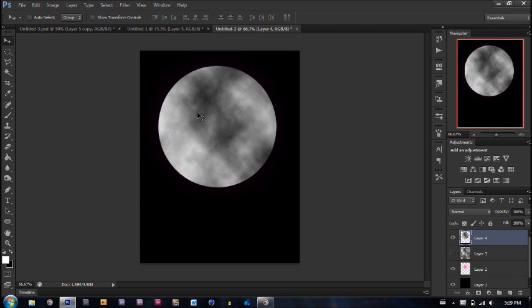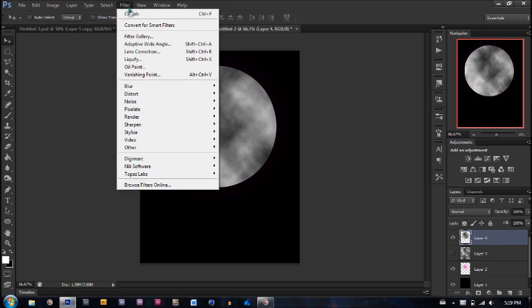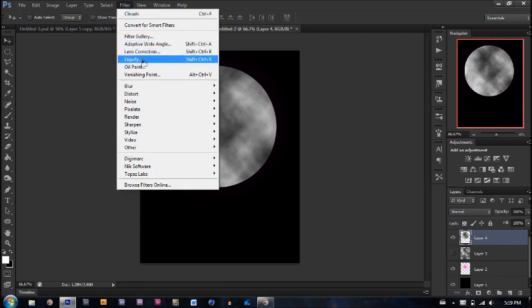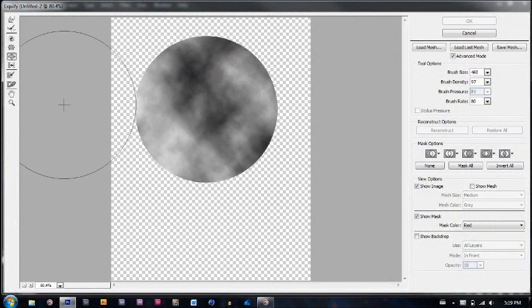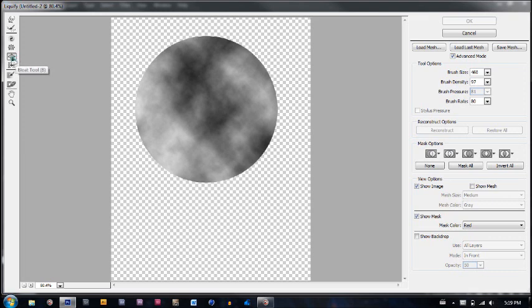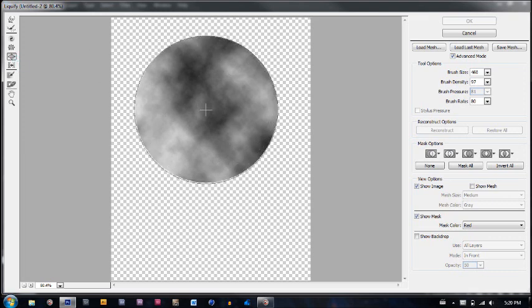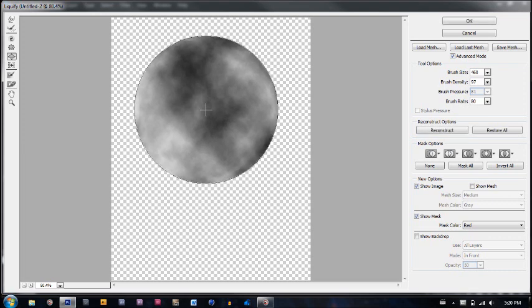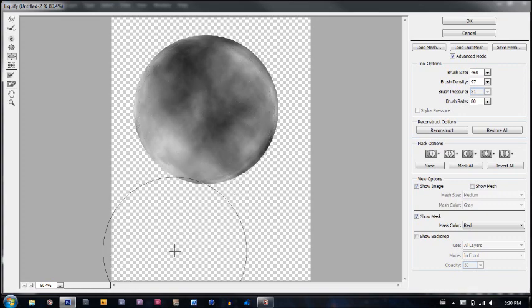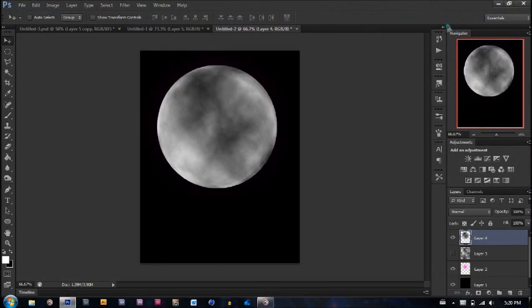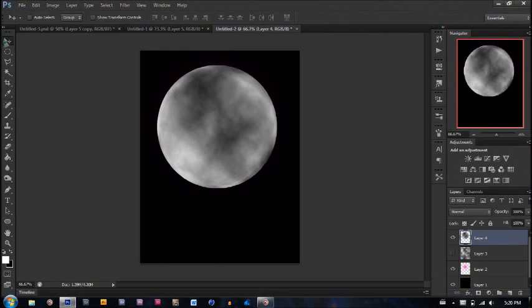Now what we're going to do is go to Filter and Liquify. We have to select the bloat tool and make sure that your brush size is the size of your orb. Now we're going to click a couple times using the settings that I have on the right, which are brush size 460, brush density 97, and brush rate 8. Click a couple times and that should be good. Click OK.